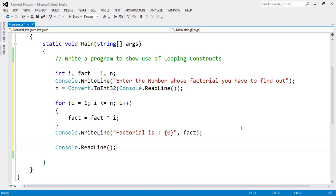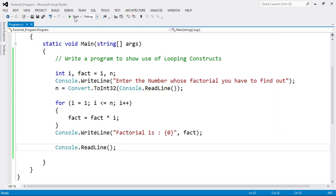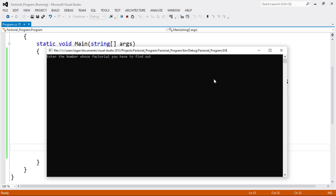Now run the program. Enter the number whose factorial you have to find out — I enter 3, press enter, and factorial is 6. When we find the factorial of 3 we multiply 1 x 2 x 3, which is 6. Now enter another number — I enter 5, and the factorial is 120. That is 1 x 2 x 3 x 4 x 5. So we multiply all numbers from 1 to 5, and in this way we can calculate the factorial.